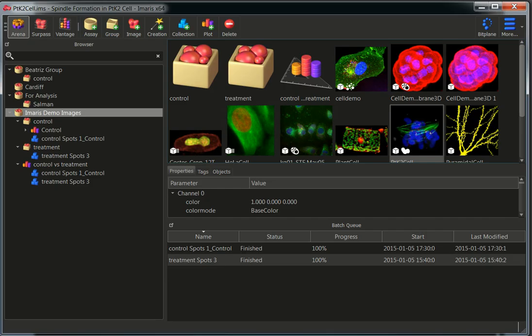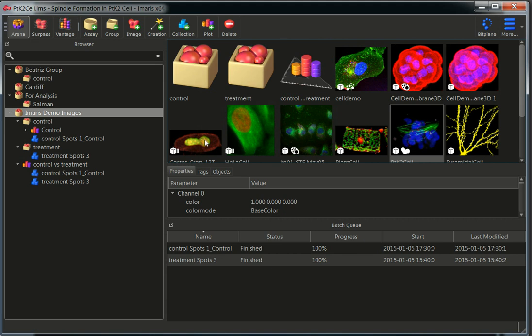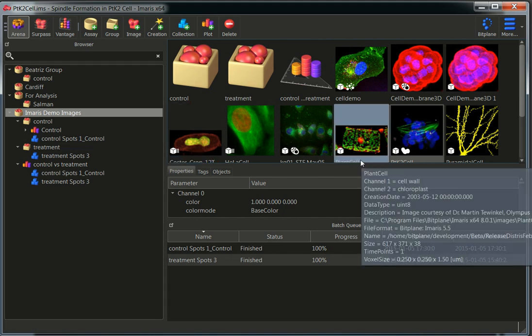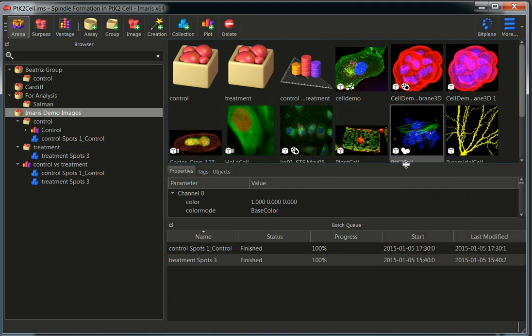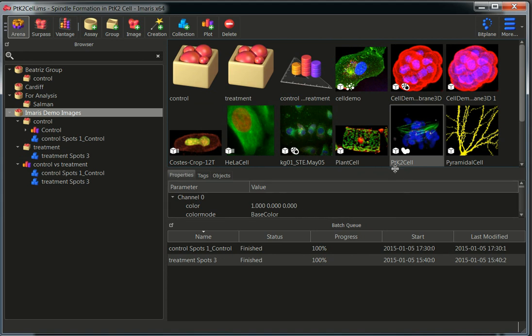Let's open Imaris. From the arena we can select an image of interest — in this case I'm going to select this PTK2 cell.